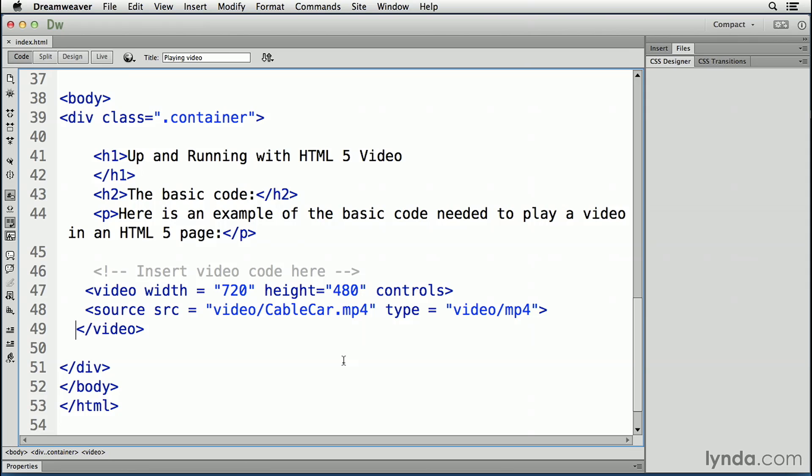Another best practice is to insert text content between the video tags for browsers that do not support the video element. This means there will at least be something to tell the user what is going on.